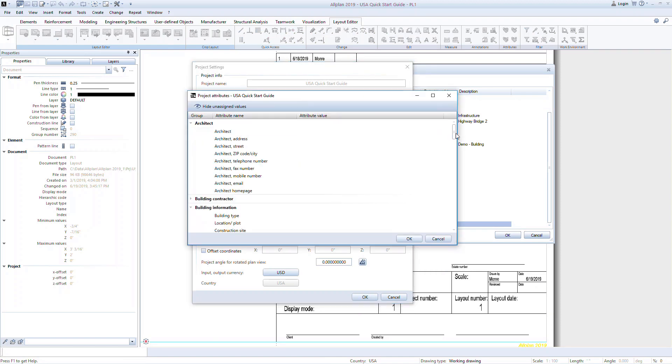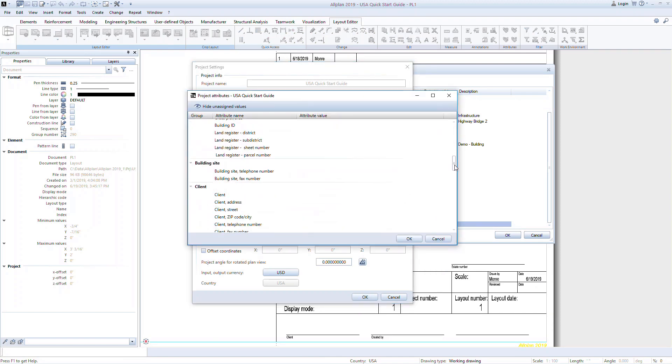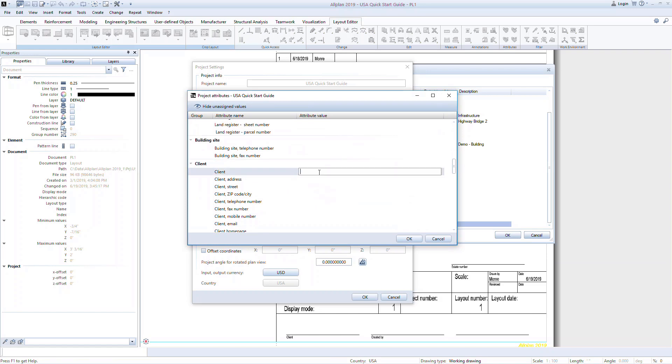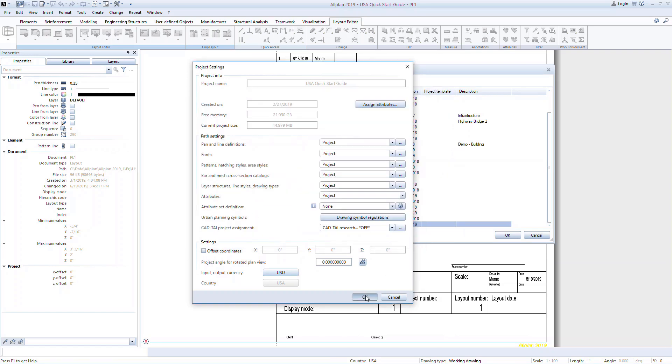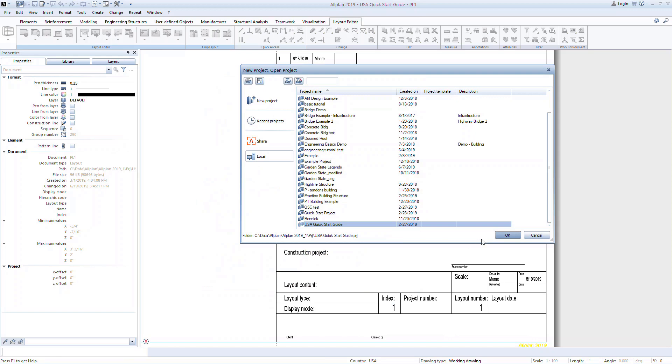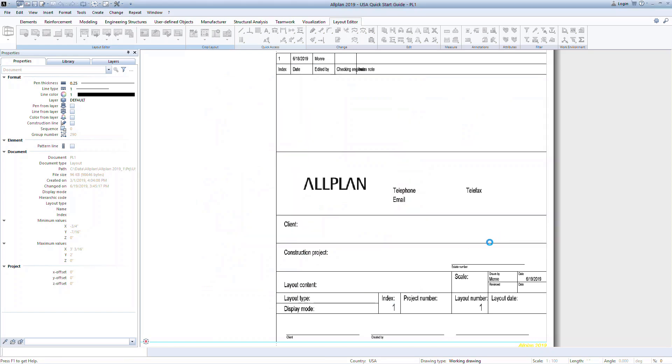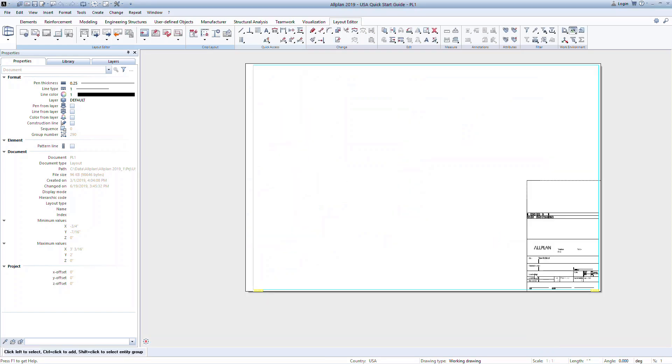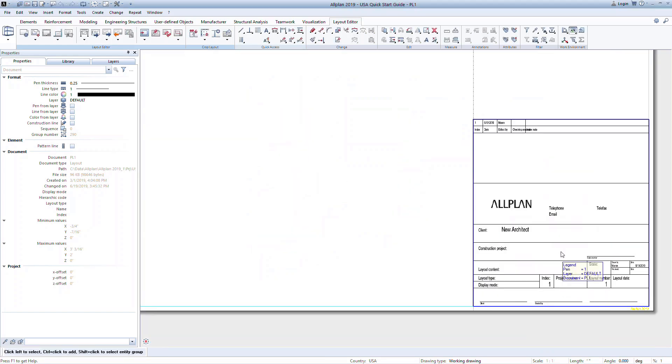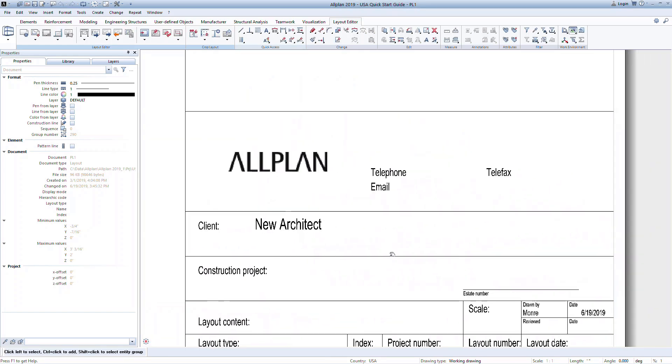Here, you can find the attributes used in the title block and input the necessary information. Notice that once we've done this, the title block is updated with the information that we input in the Assign Attributes dialog box.